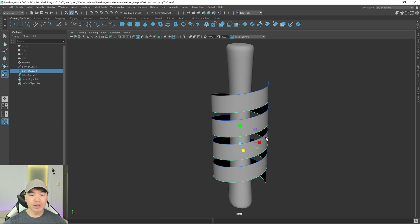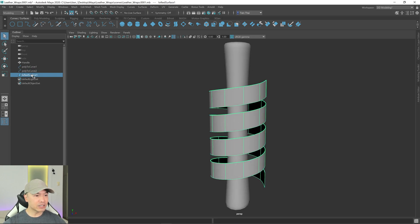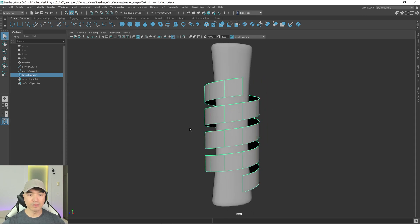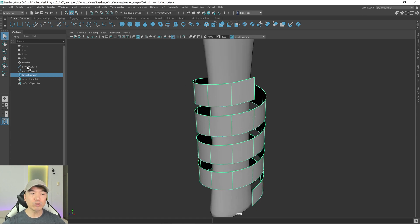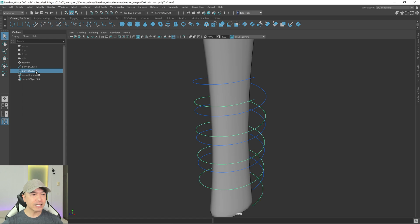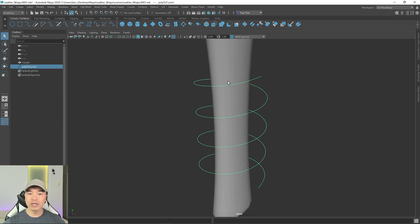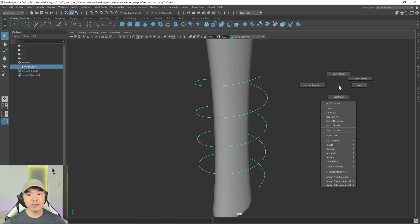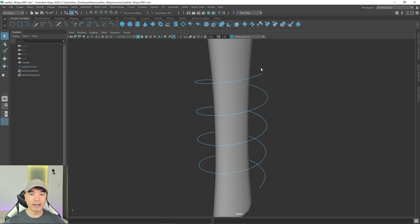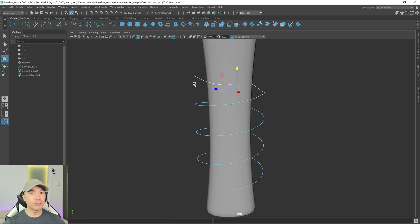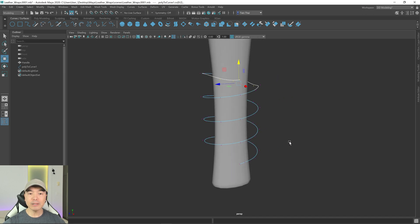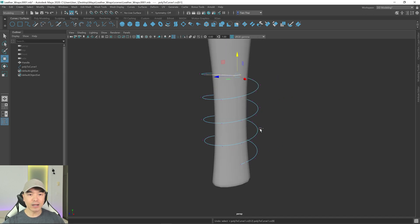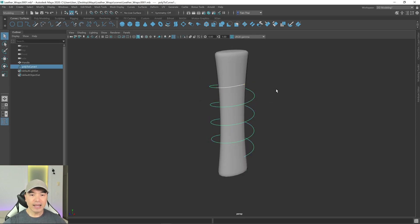Let me undo that. Also, if you want to change the look of your wrap, now is a good time when there's only one curve. If you delete the lofted surface and the second curve, you can go to Control Vertex mode by holding the right mouse button, and move some of these points to have it sit a little over the other part of the wrap. I'll keep it simple and leave it as is.